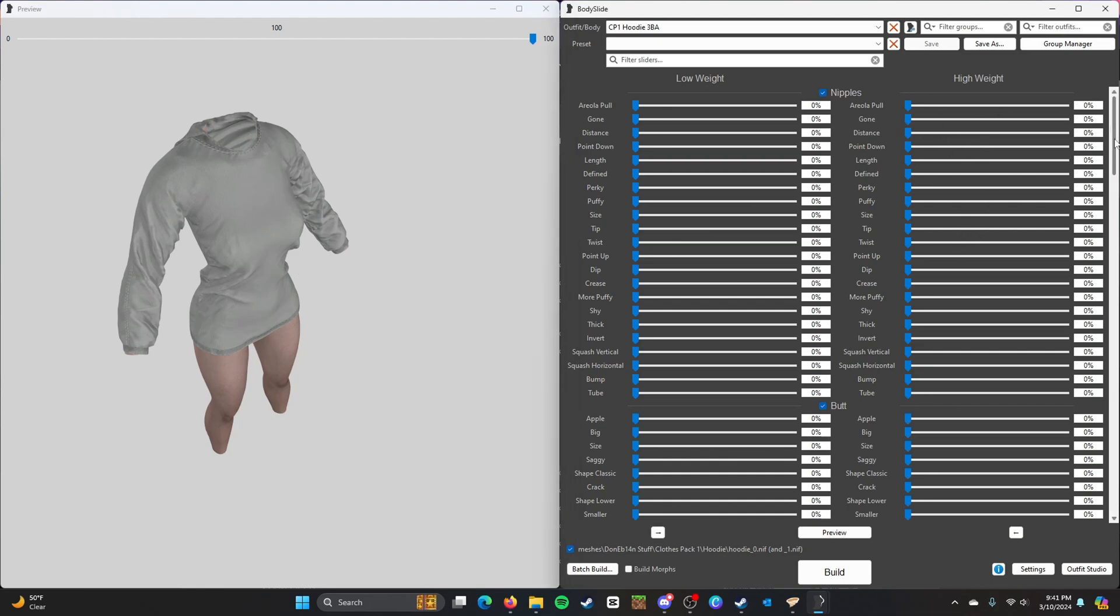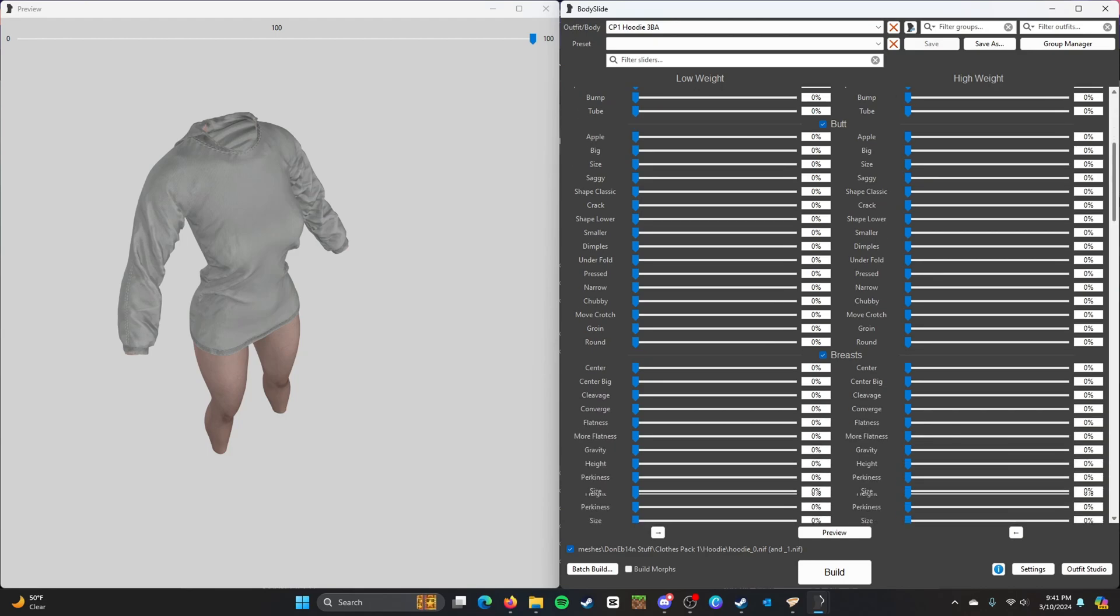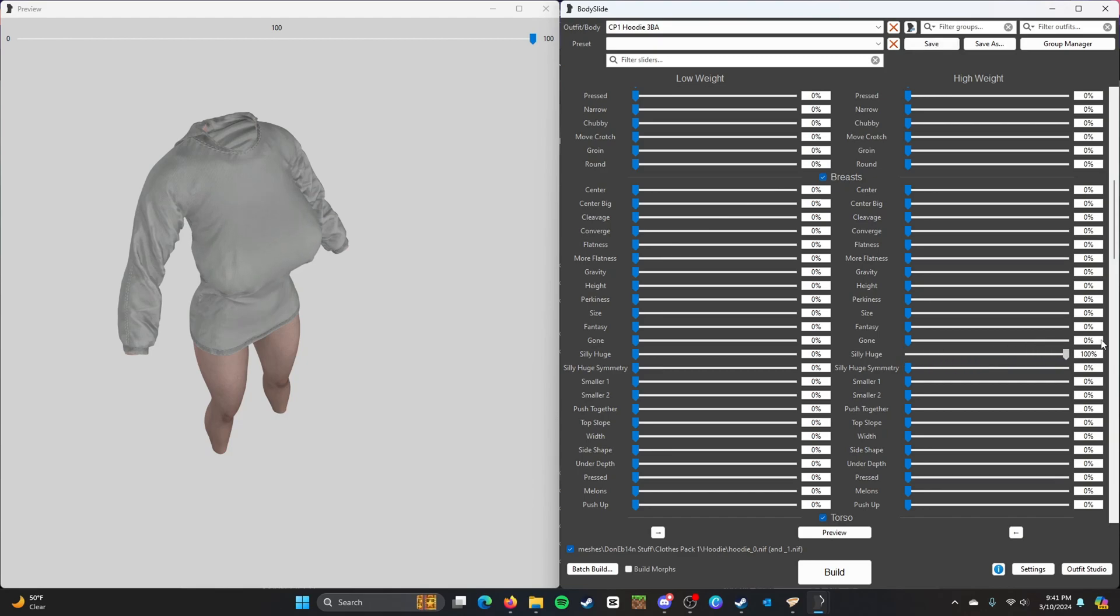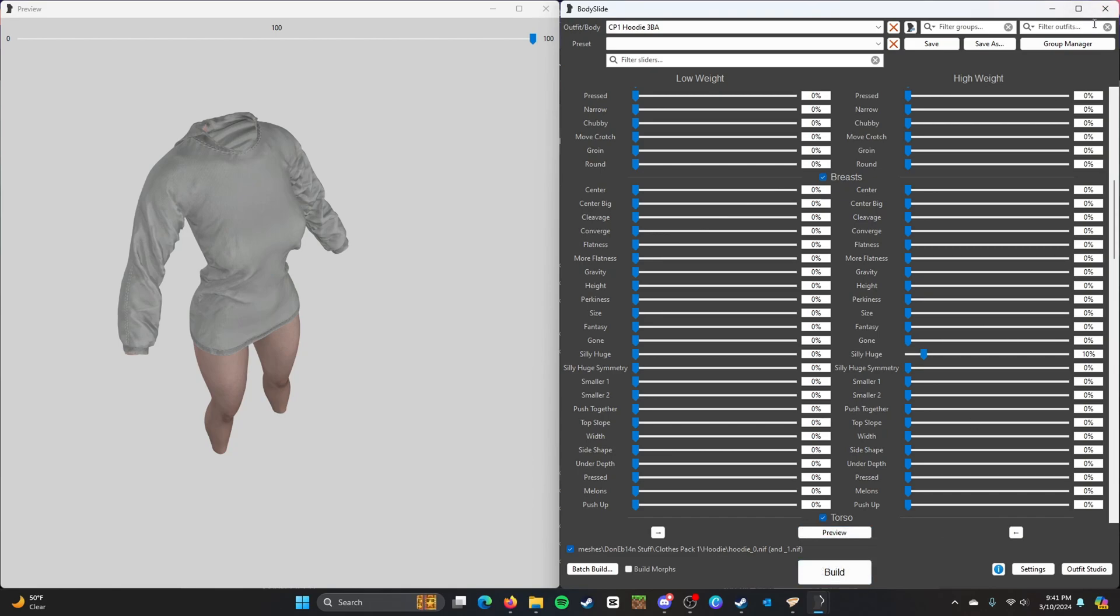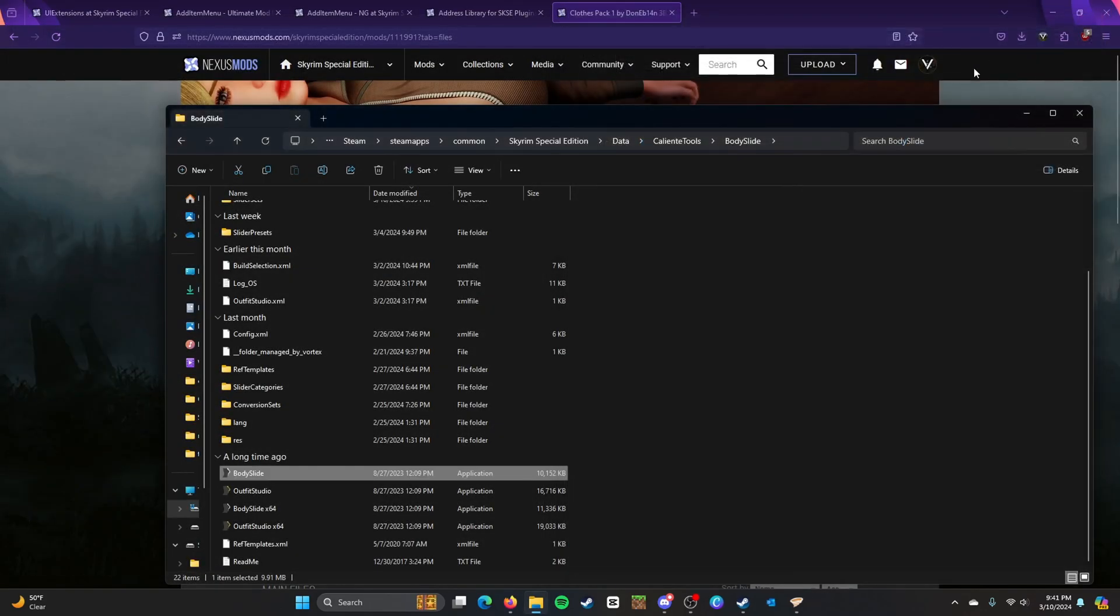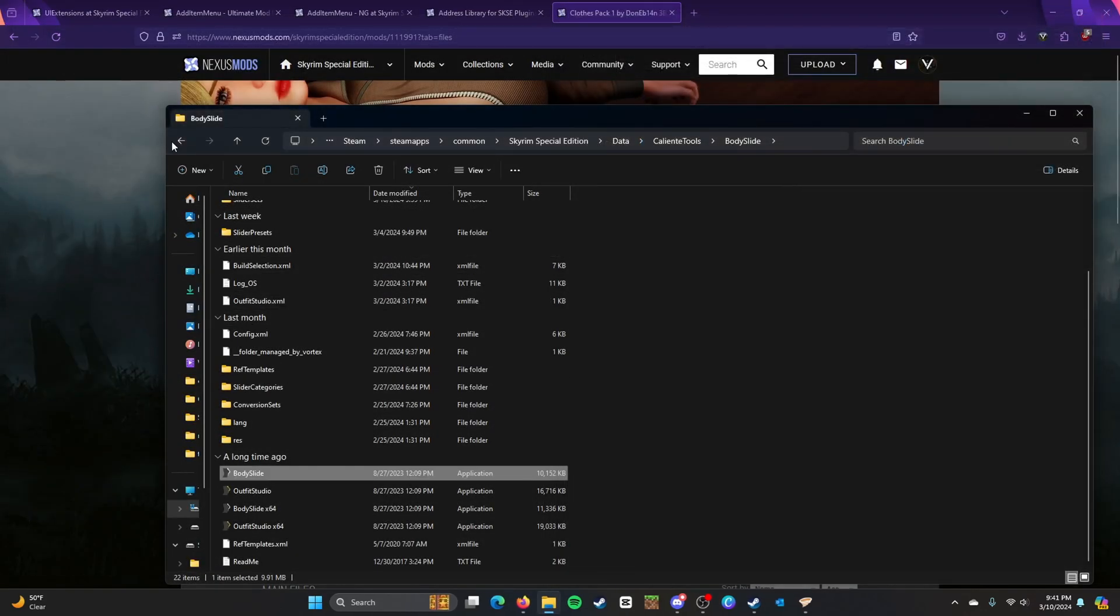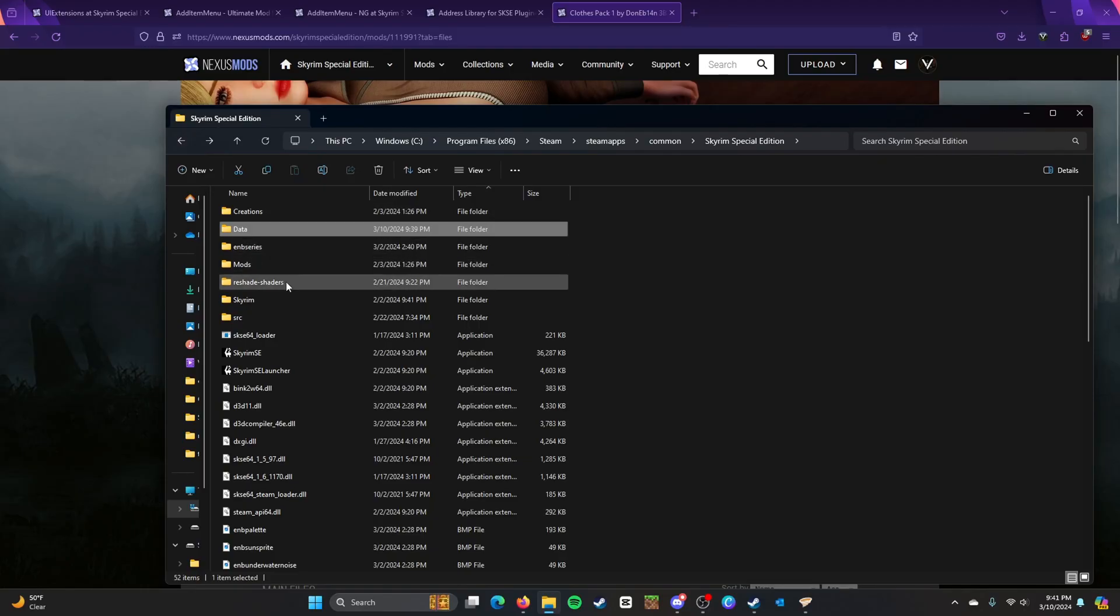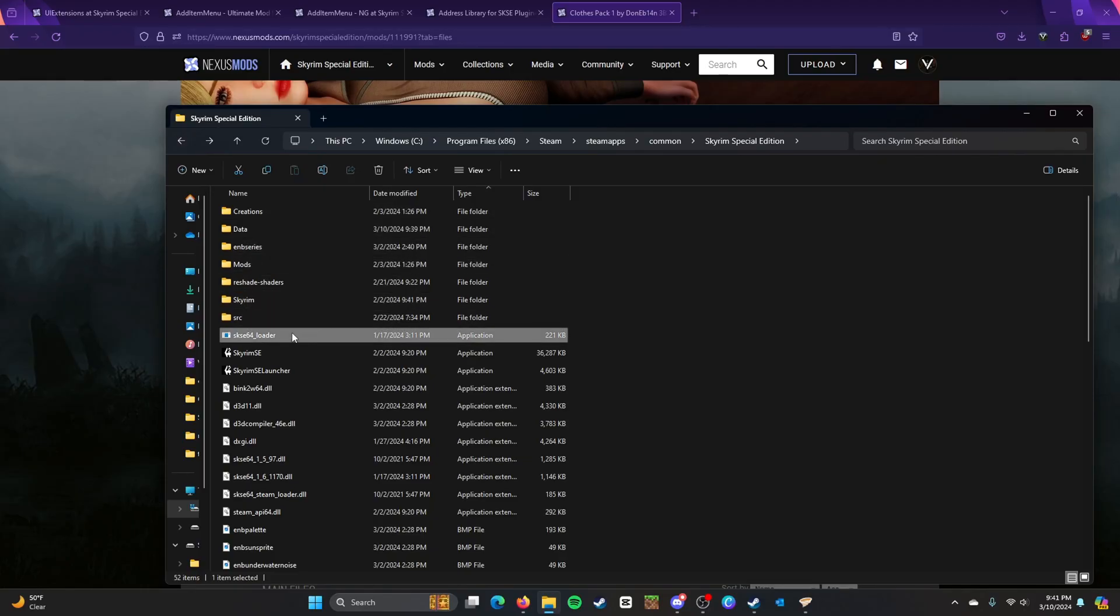So yeah, that's pretty much it. I pretty much went over this in the last video, so I don't think I need to. So you pretty much just build it to your liking. And then you make sure to press Build. And then you close your game. So yeah, not close the game, but close Body Slide. Then you open it through your mod loader.